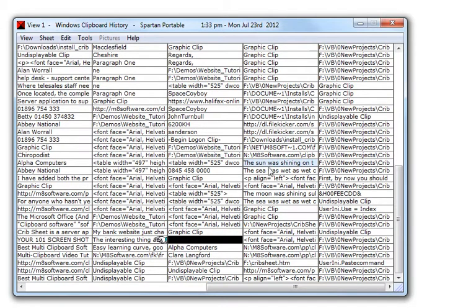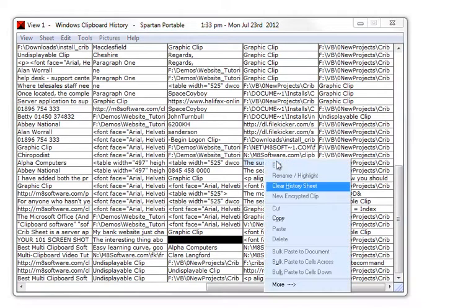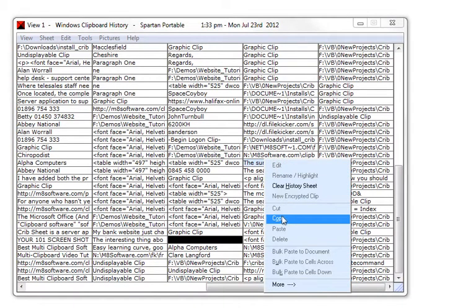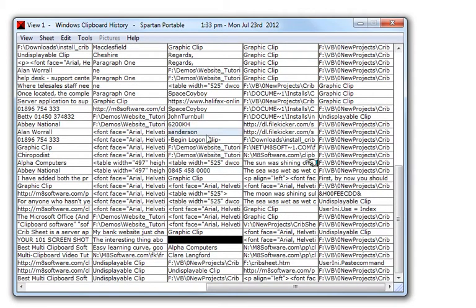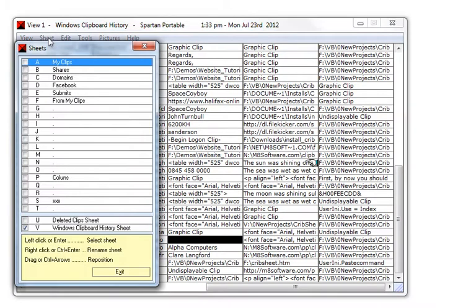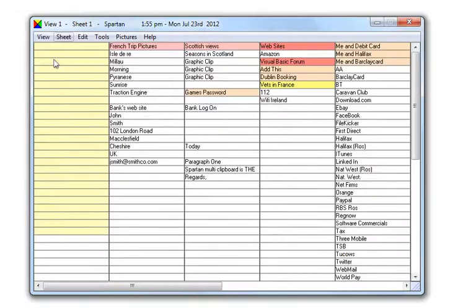When you've located the clip you want to retrieve, right-click and click copy. Change to the sheet you want the clip on. Right-click and click paste.